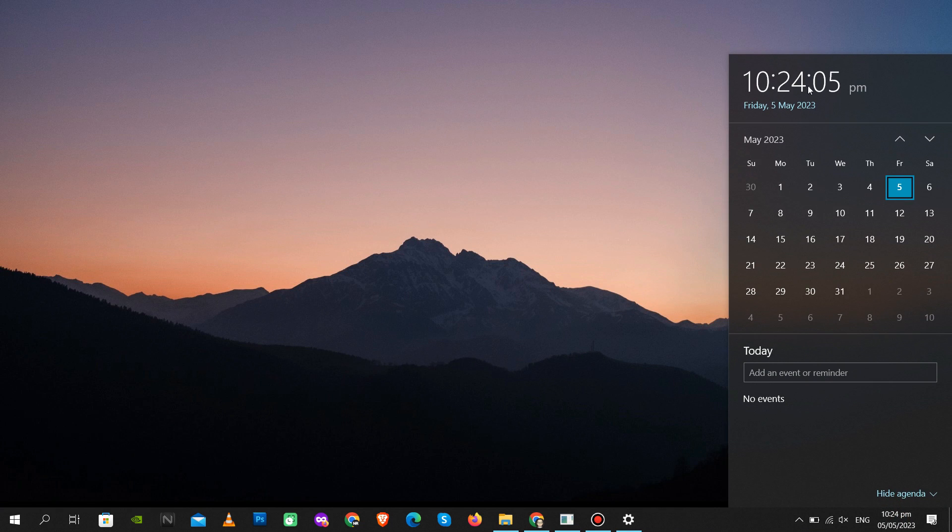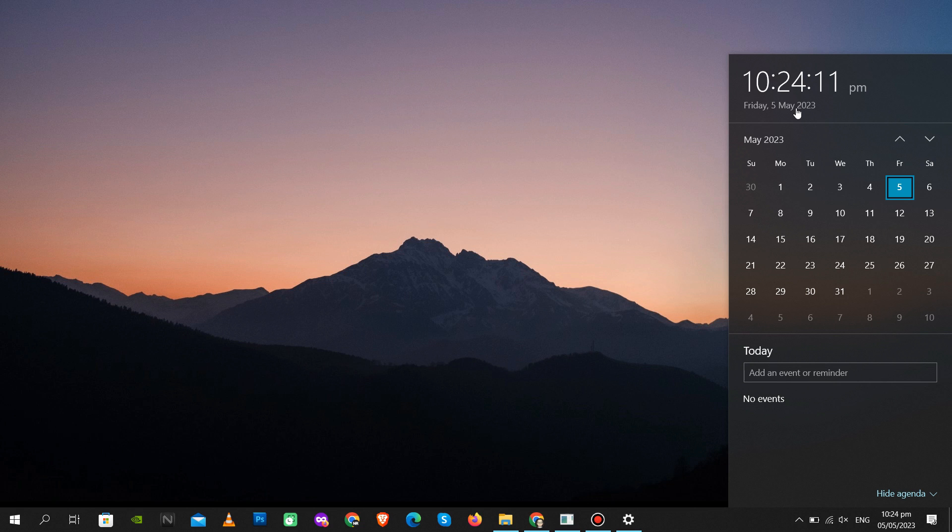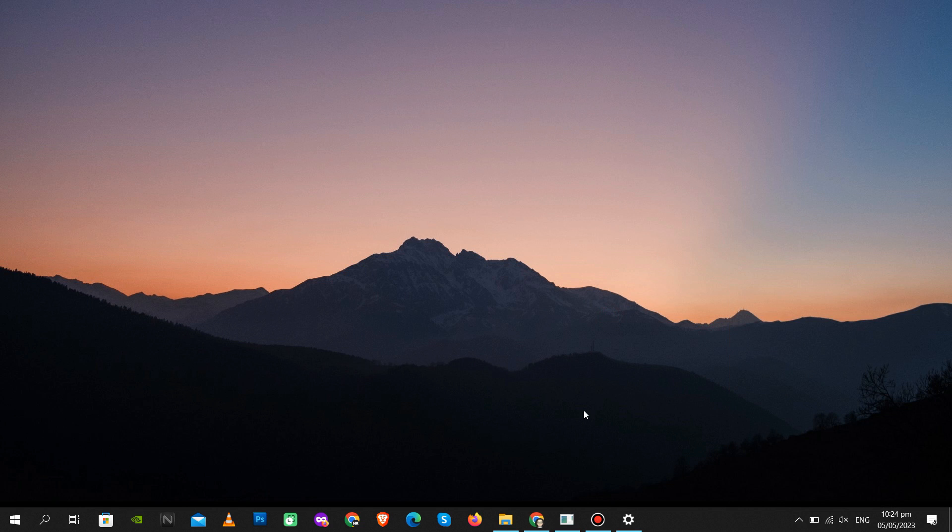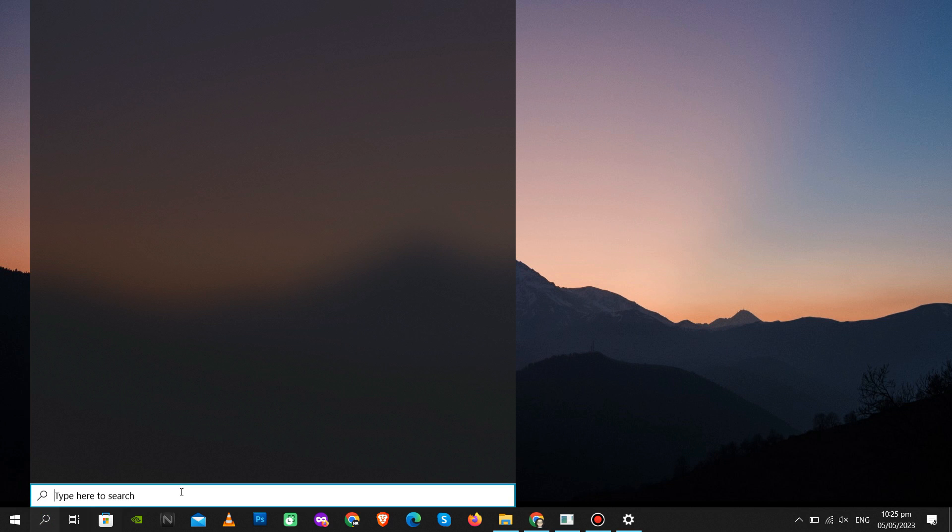Next, you have to check your computer time and date are up to date or not. This is also one issue why Microsoft Store apps are not working.